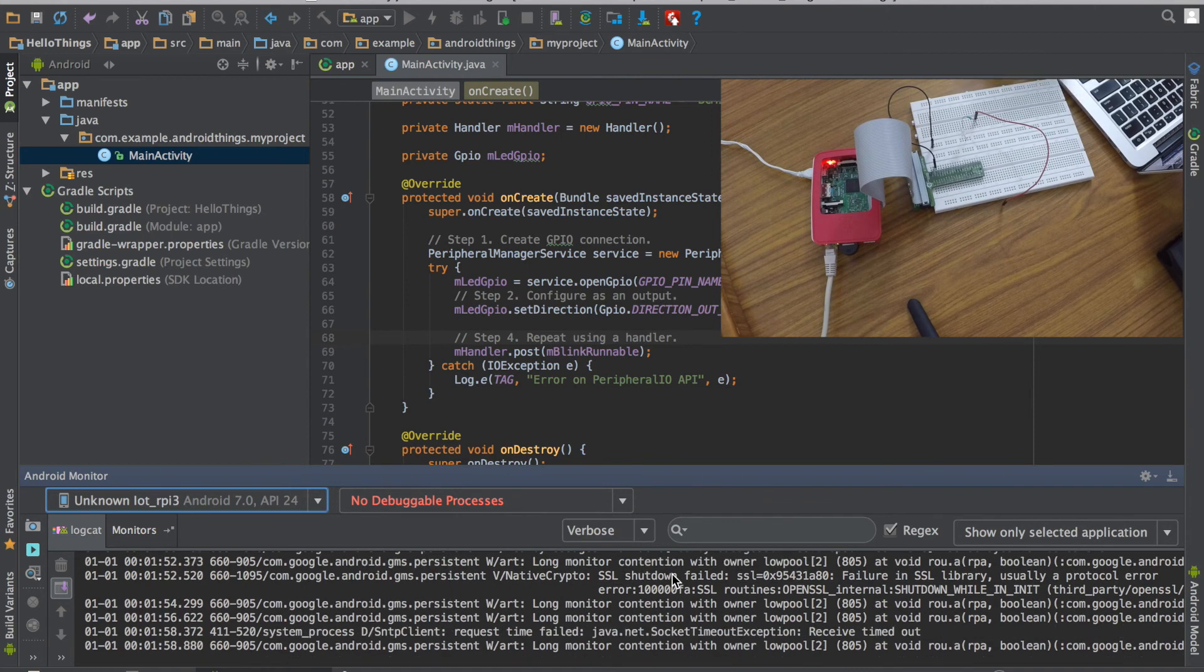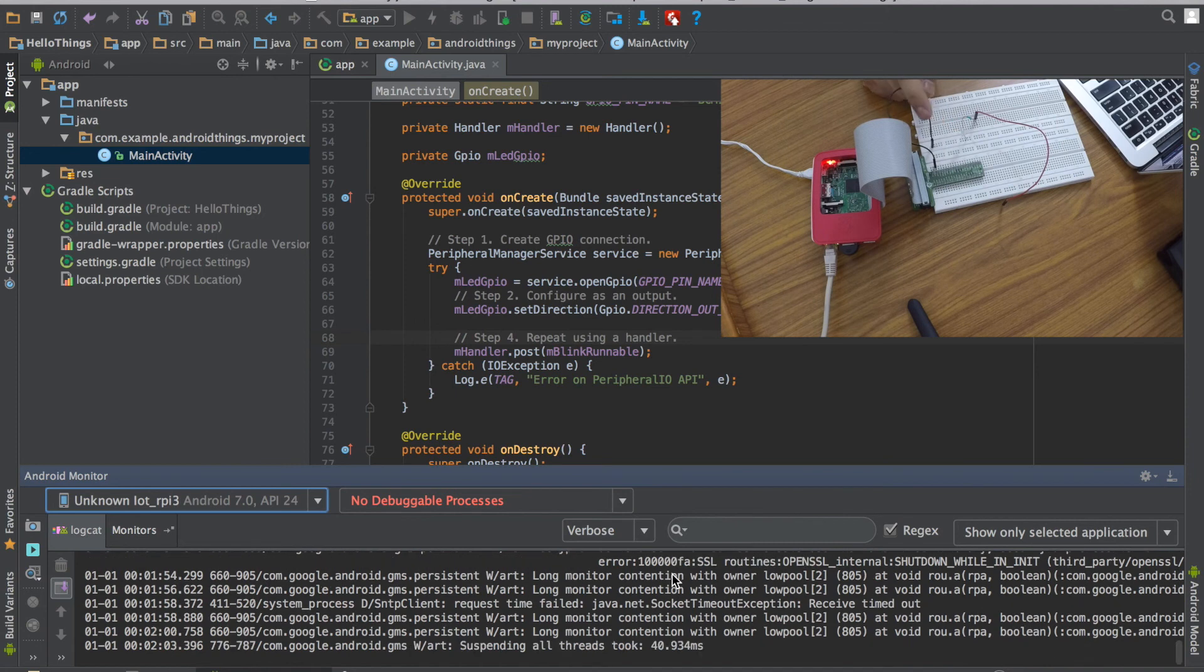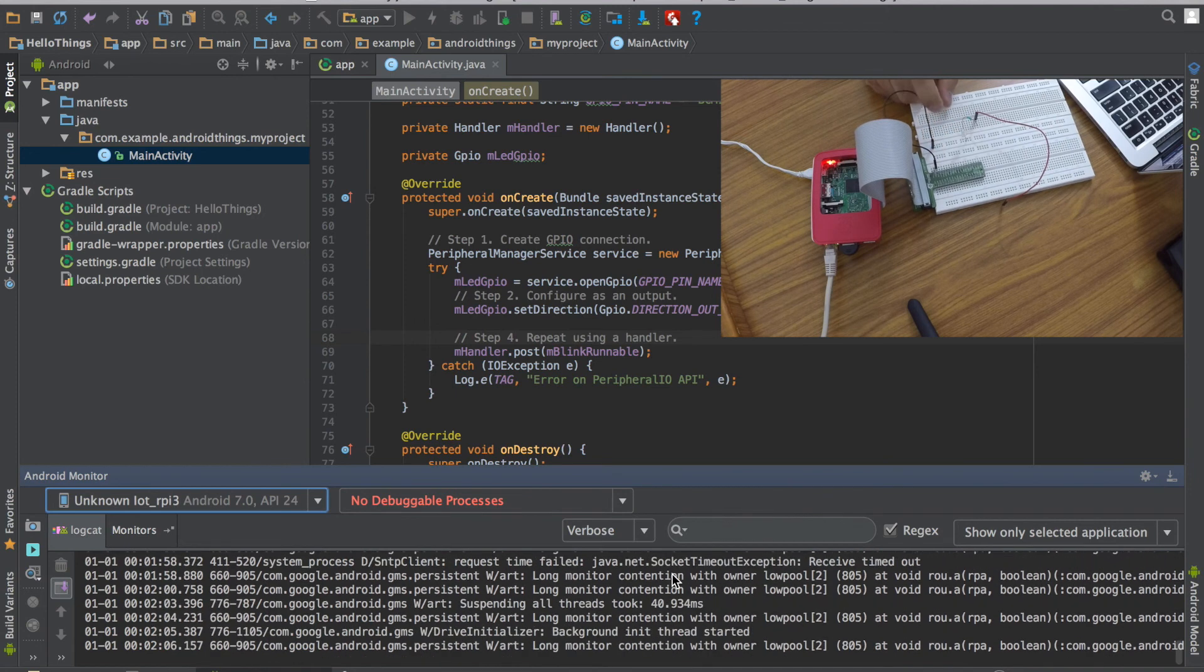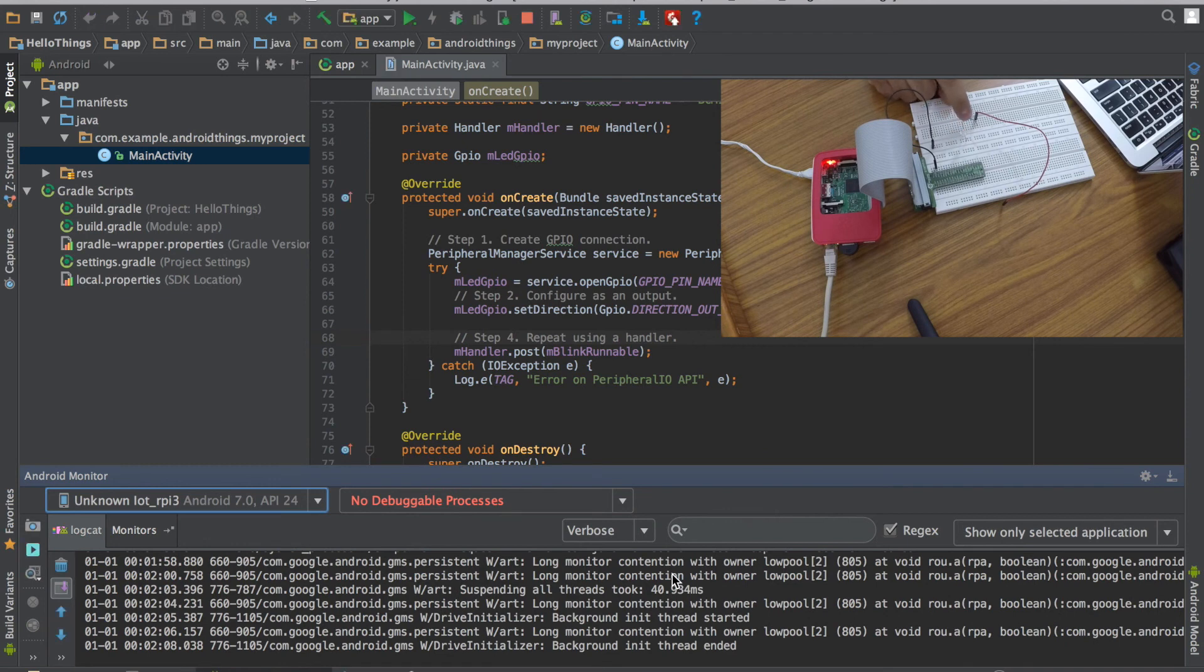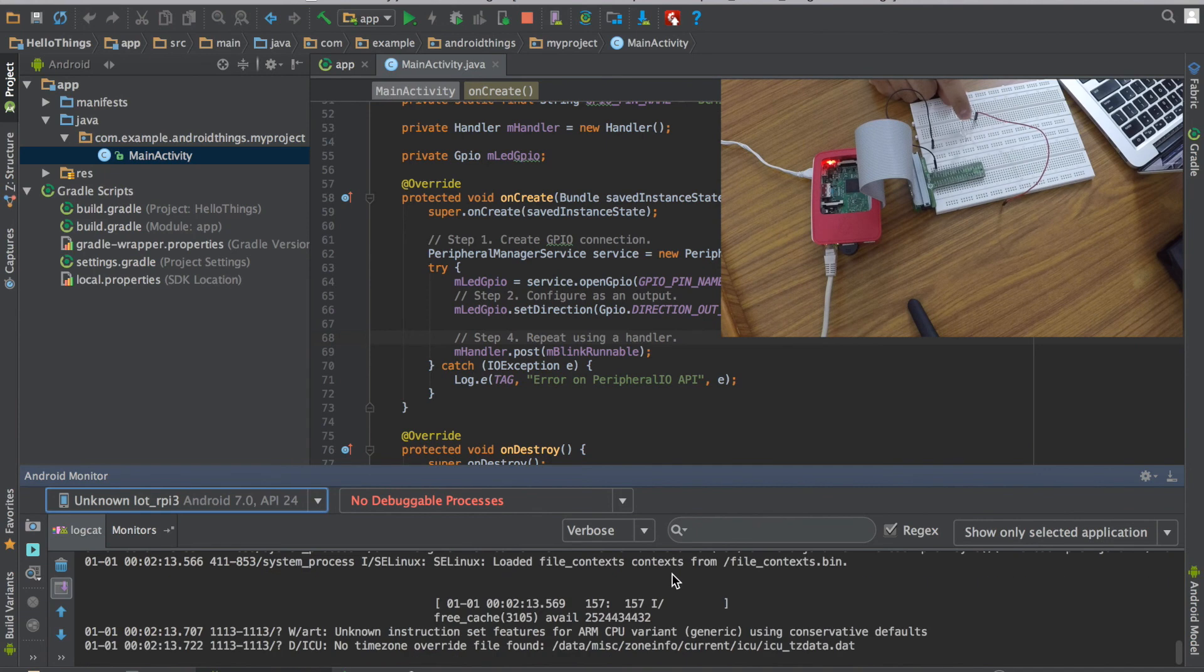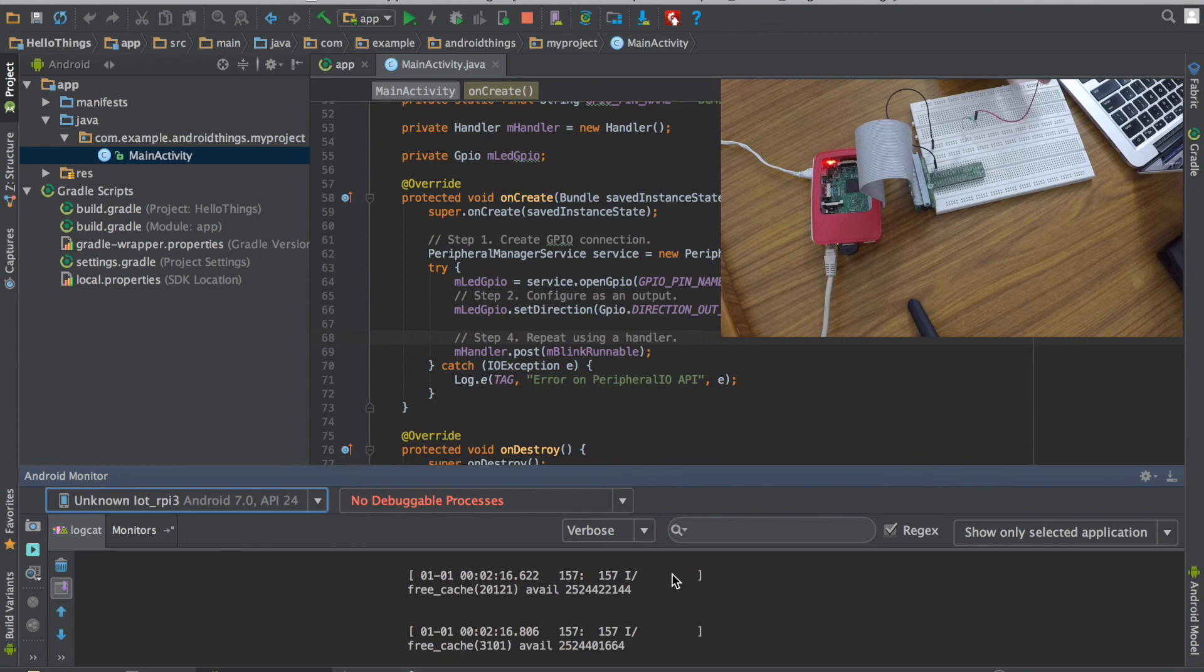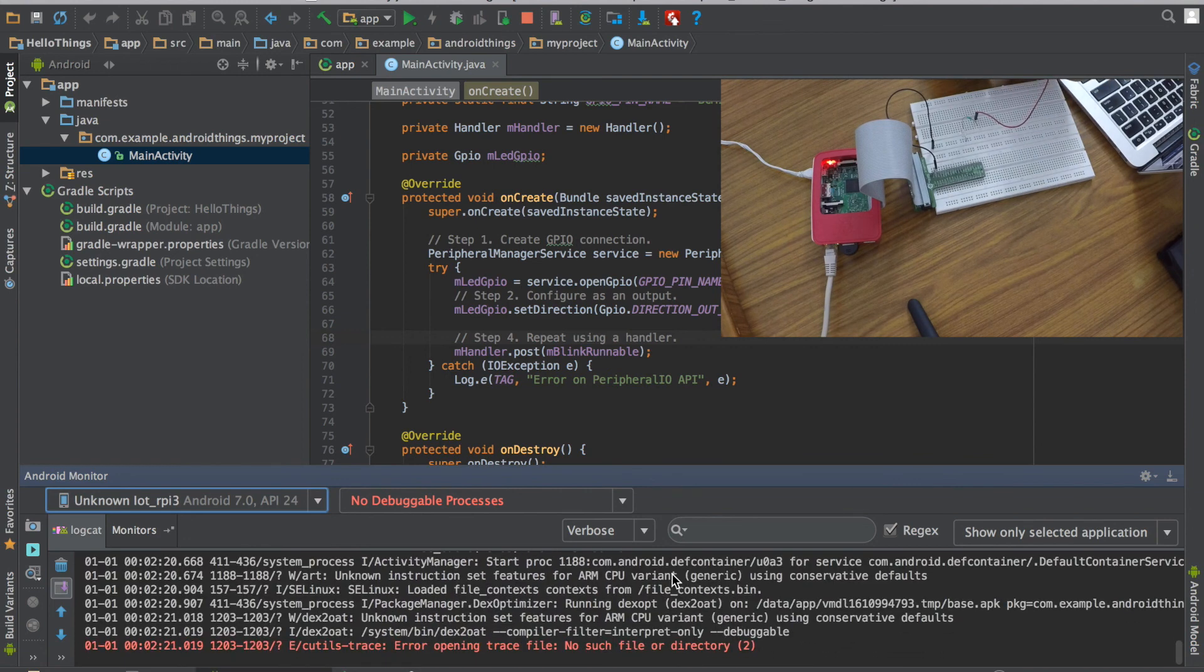So I have also connected an external LED here. So it is connected to the ground pin and the positive pin of the LED has been connected to a 470 ohm resistor.